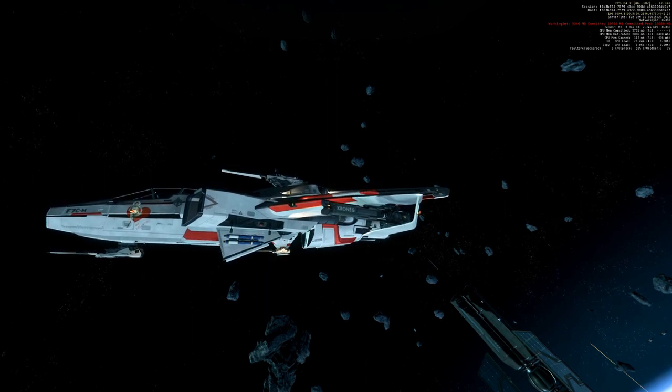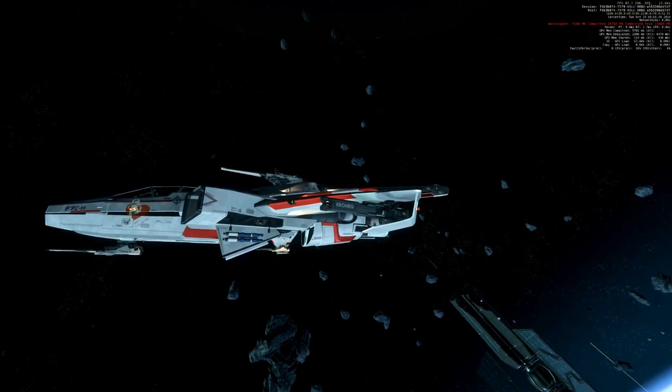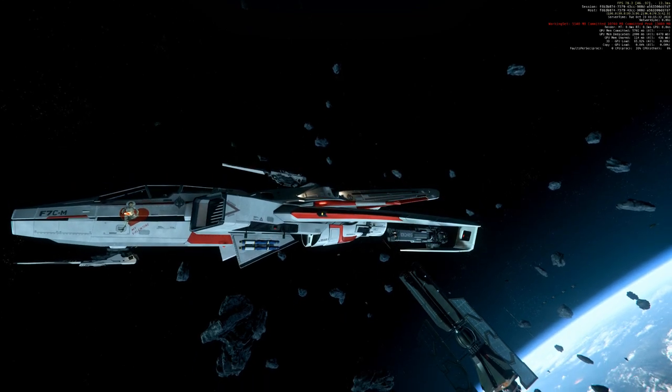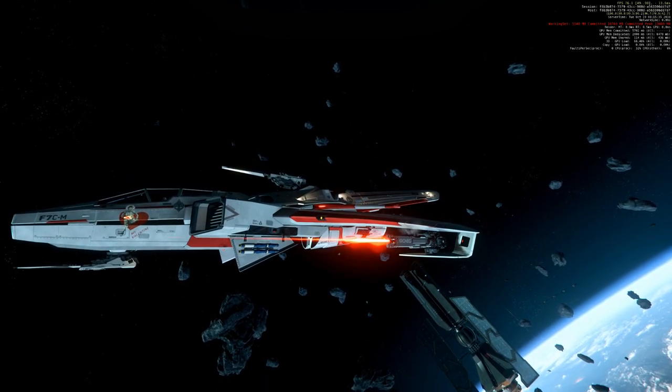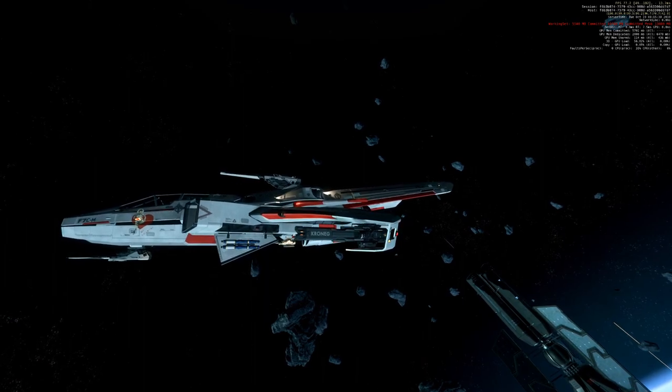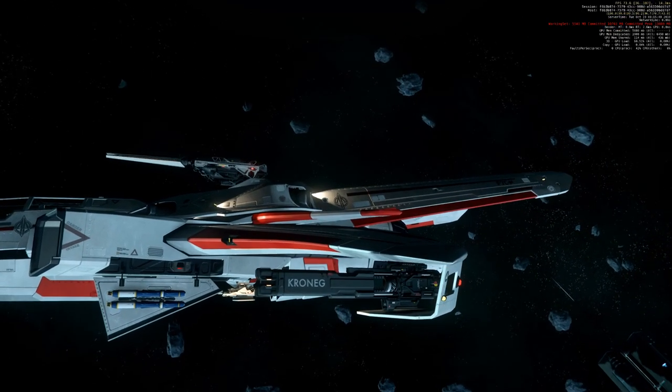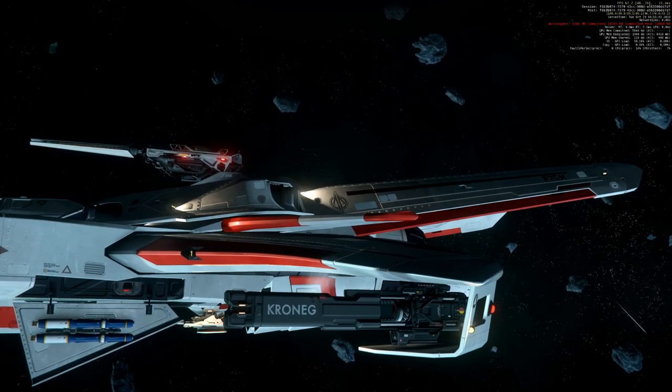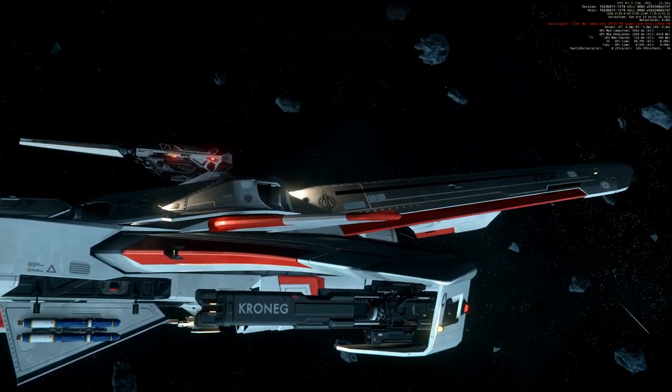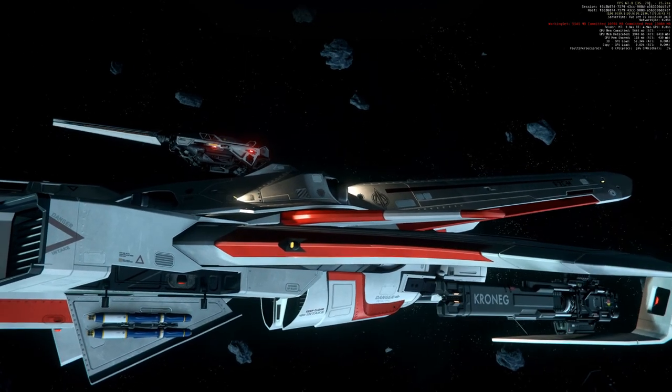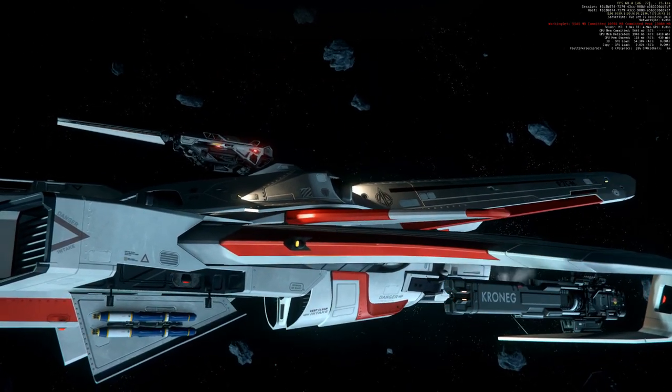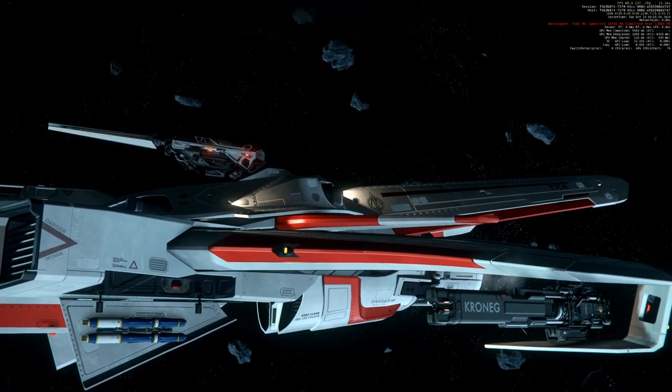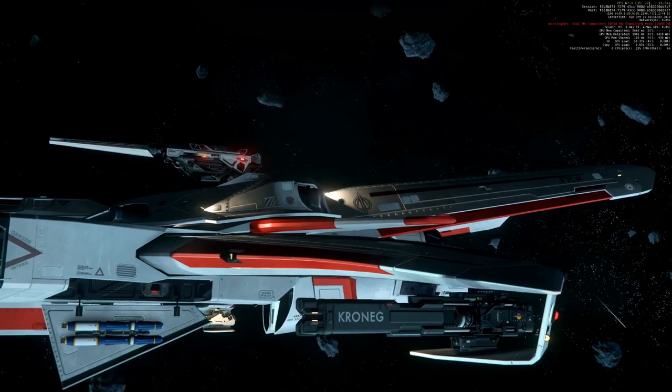And we have the new size 3 Kronek FL33 laser cannon in game. Let's zoom in a bit. Cool animation. Yeah, I like this.